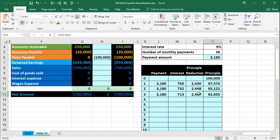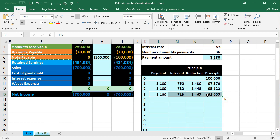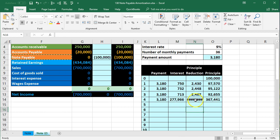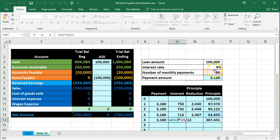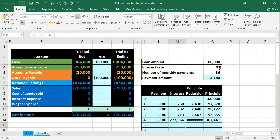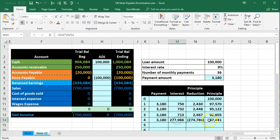Now we'll autofill this all the way down using Excel. We select the four cells and autofill one row to test. We can see there's a problem — the formula is using a relative reference for the 9% rate, moving it down when copied, but we want it to stay fixed. We need to delete that row and fix the cell.